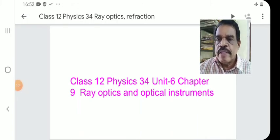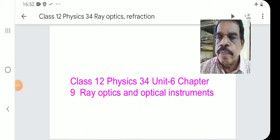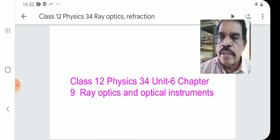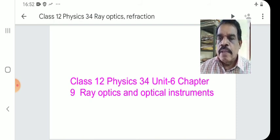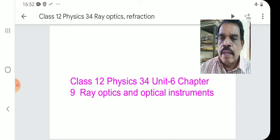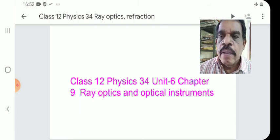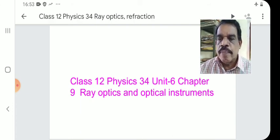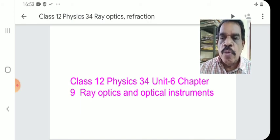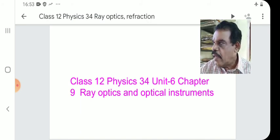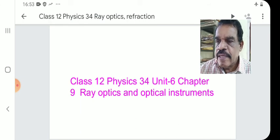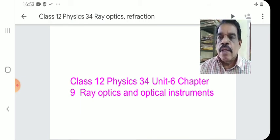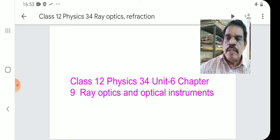Welcome to our Class 12 Physics series for CBSE, HSE and ISE students. This is the 34th lecture and we begin a new unit — Unit 6, Chapter 9: Ray Optics and Optical Instruments.